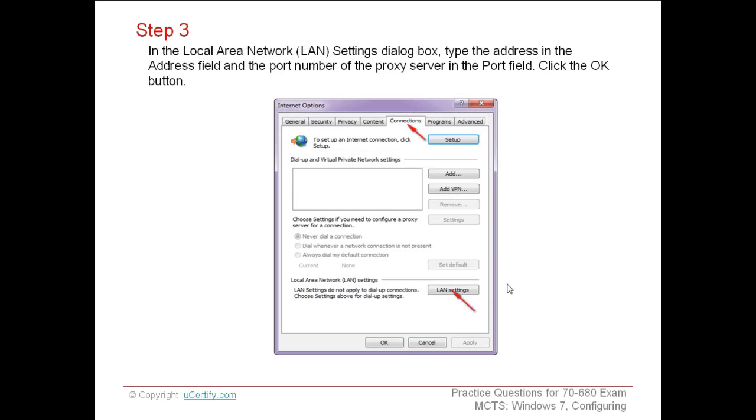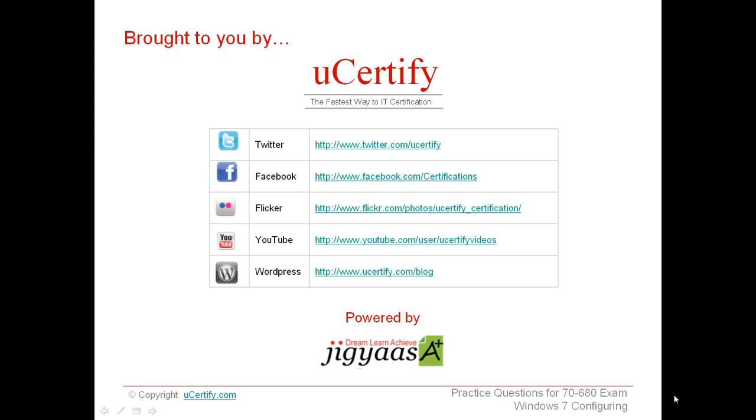As soon as you select the LAN Settings, LAN Settings dialog box appears. Click on Use a Proxy Server for your LAN and simultaneously type the desired address in the address field followed by the port number in the port field. This way we learn how to configure the proxy server settings in Windows 7.